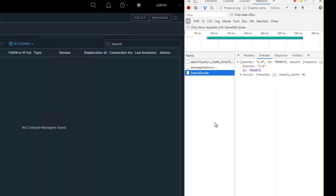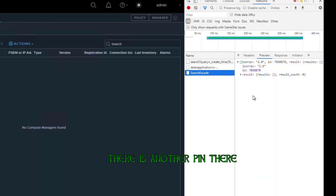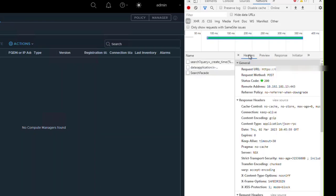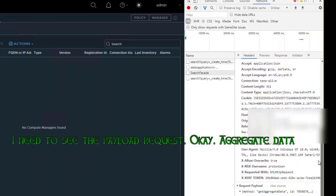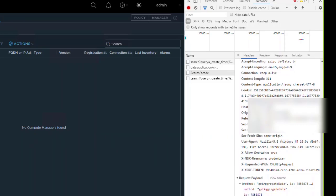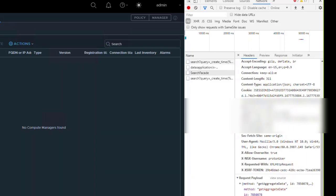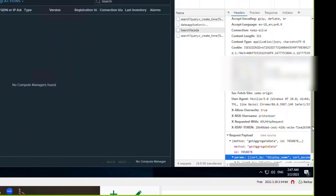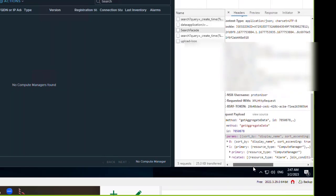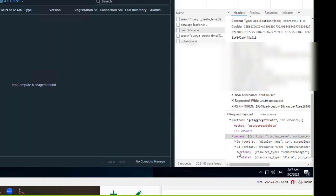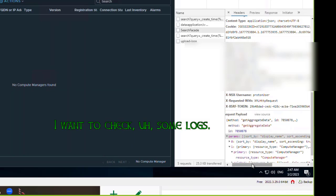Go to the Headers section — on the right side there is another pane. Go below to see the request payload. Look for aggregated data — expand the last option to get aggregated data. Expand the primary one. There is no filter. Let's go to this node via SSH — I want to check some logs.